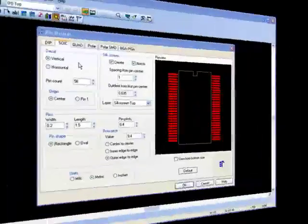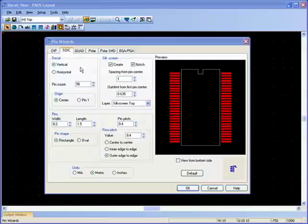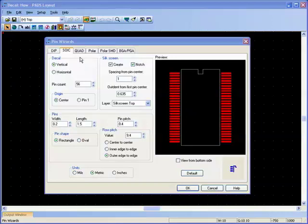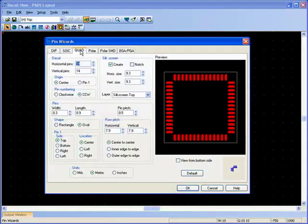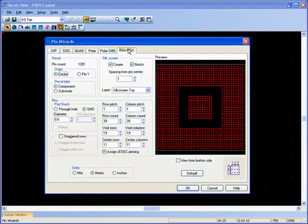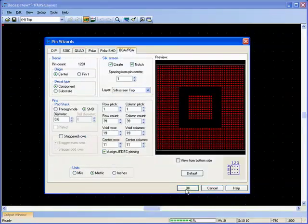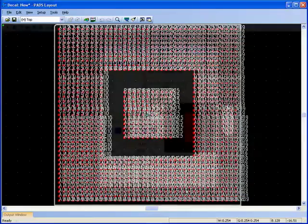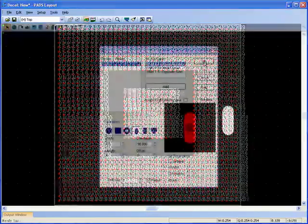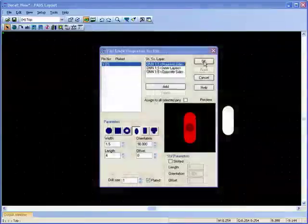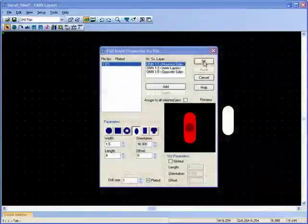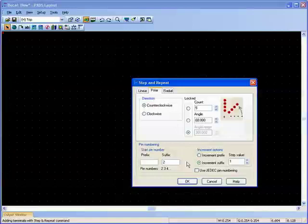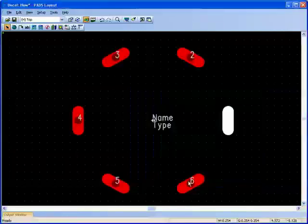PADS Layout has a built-in wizard for generating a number of standard footprints such as Small Outline IC, QFN and BGA among others. Non-standard footprints can also be created with ease through use of the pad stack editor and step and repeat facilities.